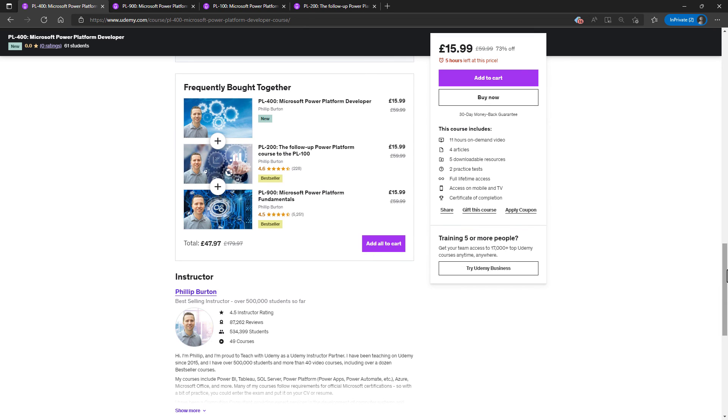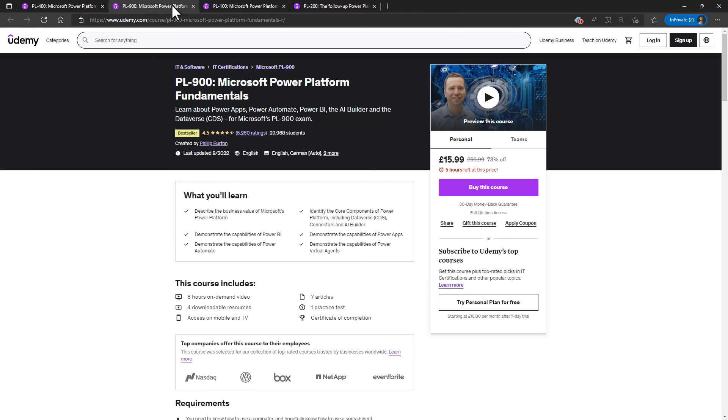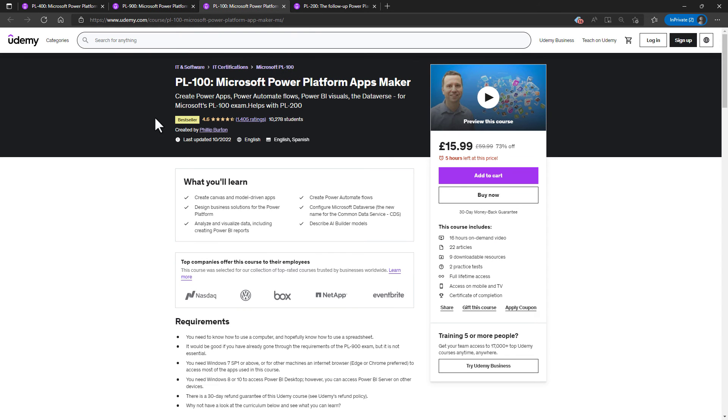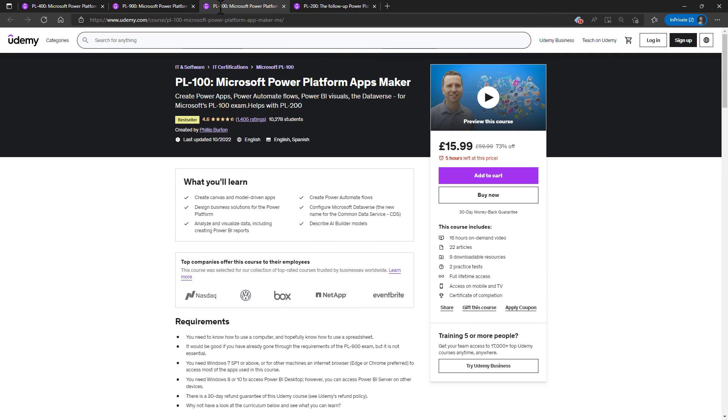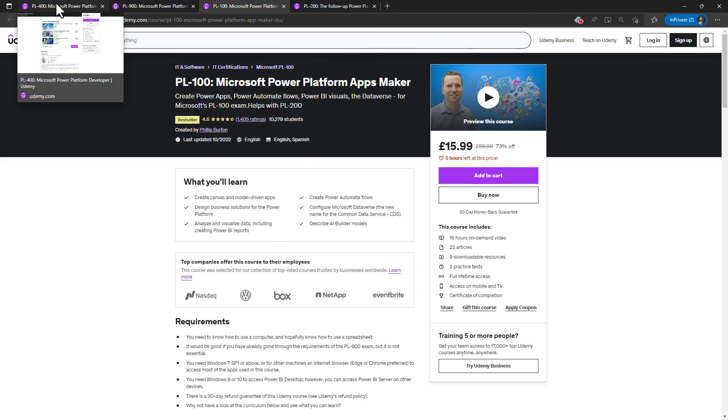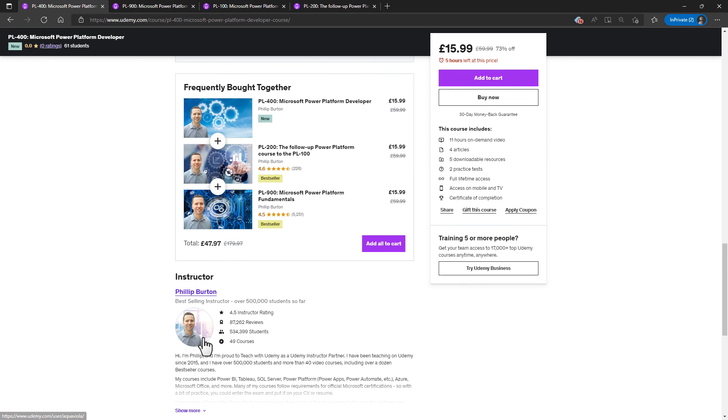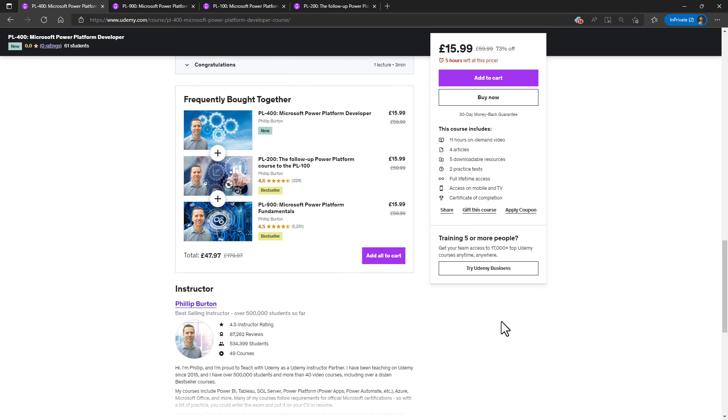So this course builds on the knowledge that you will have previously got from the PL-900 exam, which is all about what is available, the PL-100 exam, which is all about making your apps and the PL-200 exam, which extends the knowledge that you have gained in the PL-100 exam. You will see that my PL-100 course is 16 hours long. So this is part of the reason why my PL-400 course assumes that you know all of the information from the PL-100 and PL-200 course to bring it down to just 11 hours and concentrate on the developer part of the requirements.